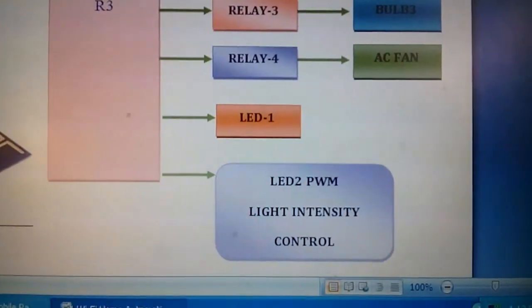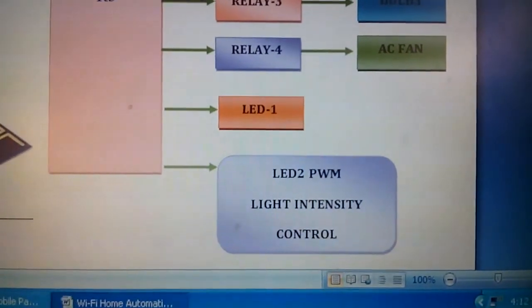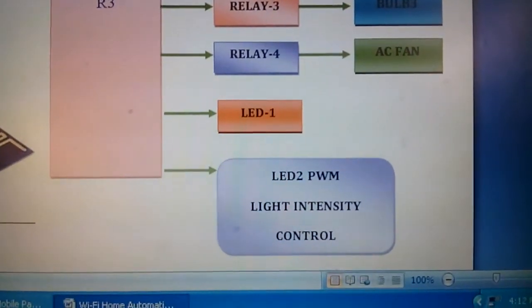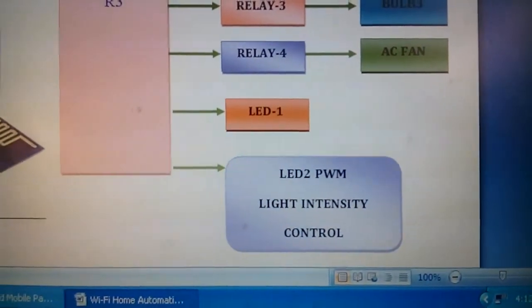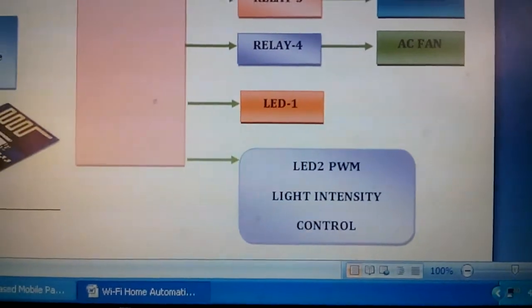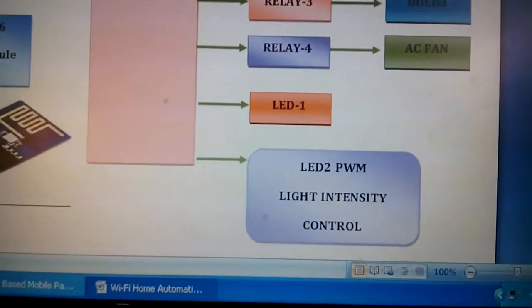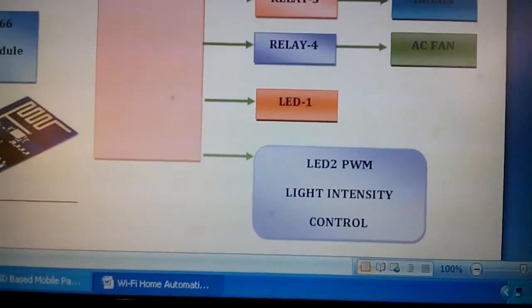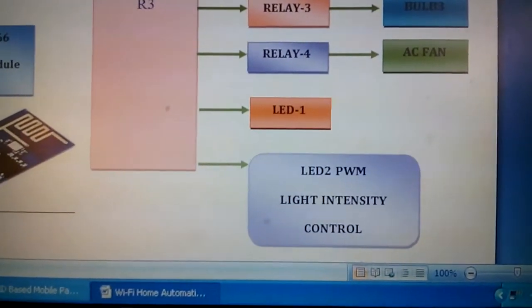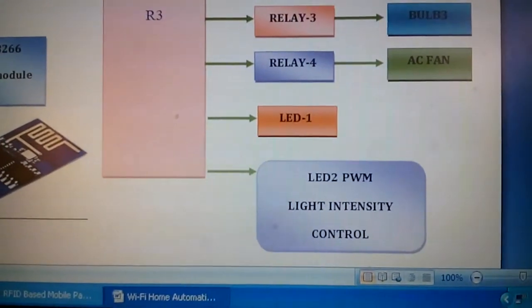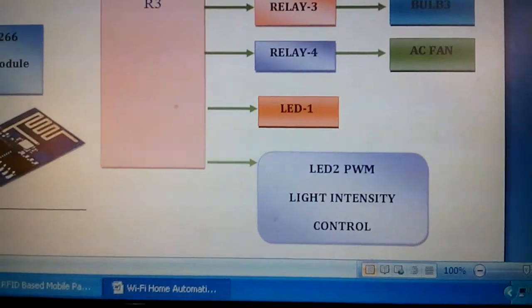And I am using another LED, that is high intensity LED, so I am showing the intensity of the light: low, medium, high.